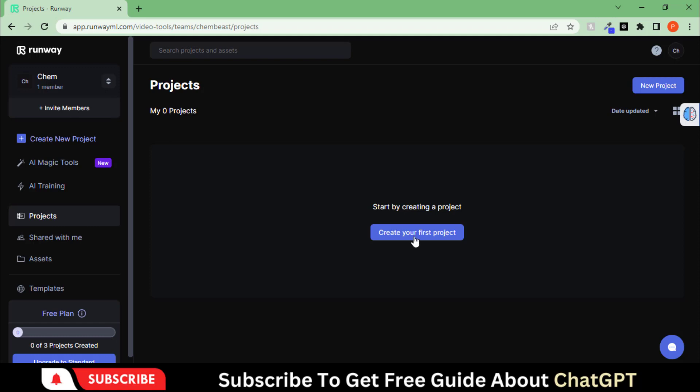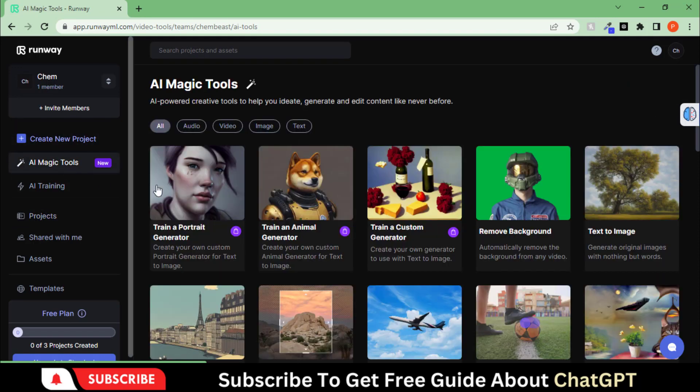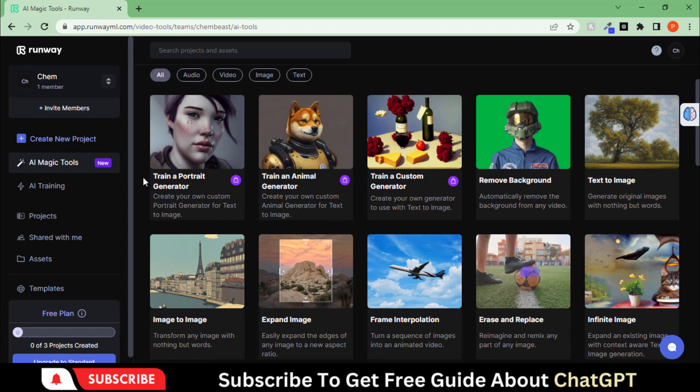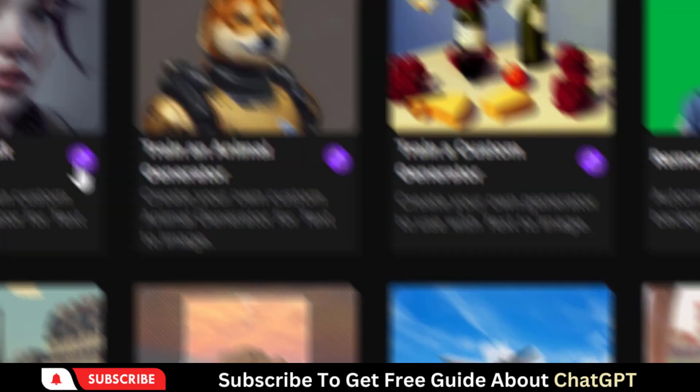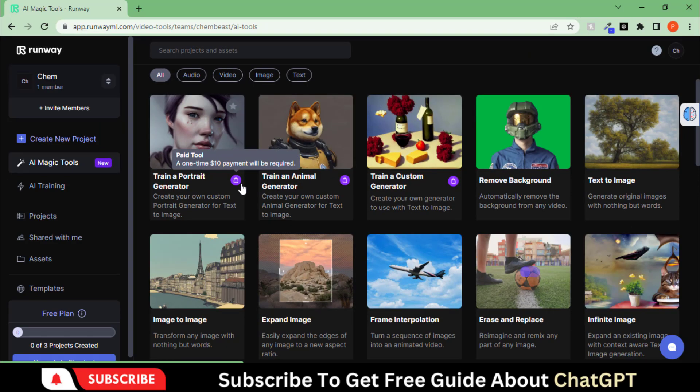The interface is straightforward. On the left side, you have all the tools available. With free credits, we have access to the video-to-video editing tool.